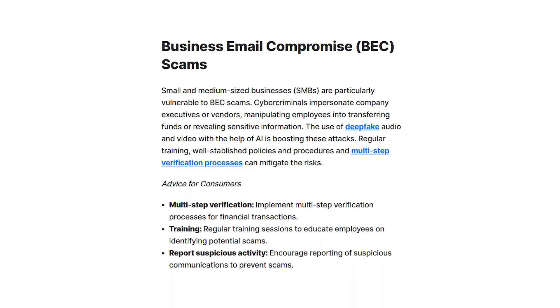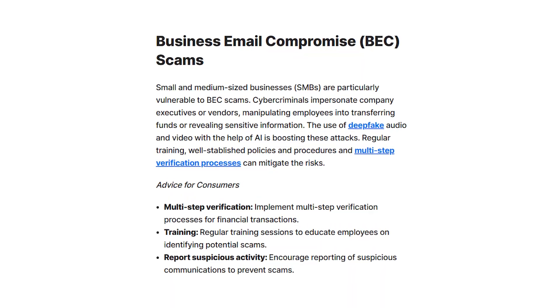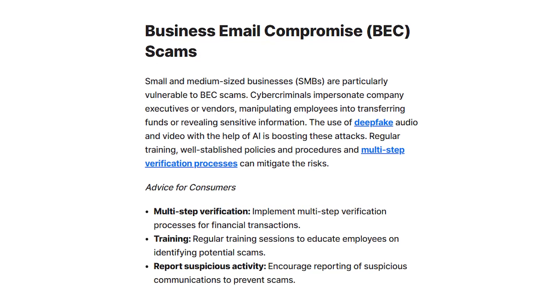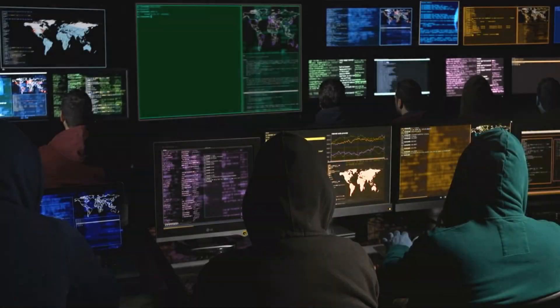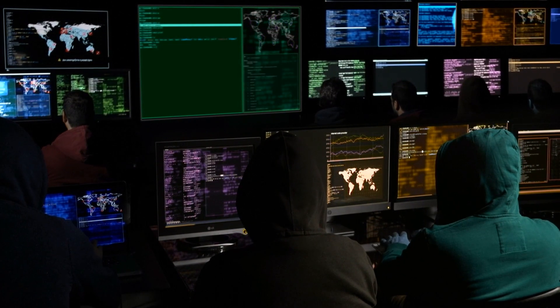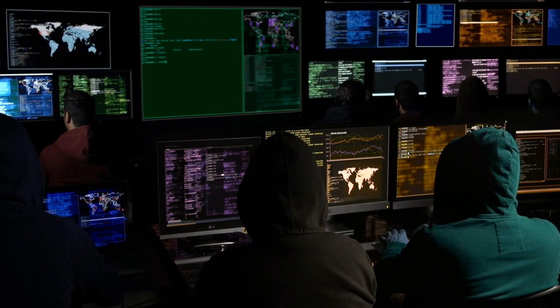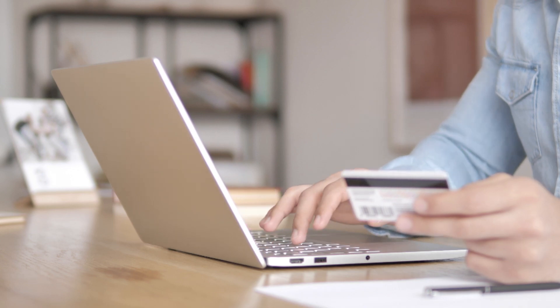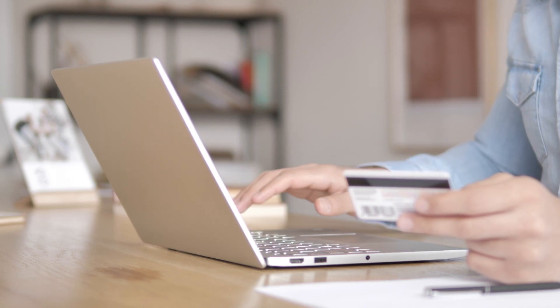As for our last phishing form, we have BEC attacks, which are a bit similar to whaling attacks, but their target is a bit different. BEC attacks focus on compromising the email accounts of employees, particularly those responsible for financial transactions. Cyber criminals gain access to these accounts through various means, such as phishing or social engineering, and then use them to initiate fraudulent wire transfers or change payment information, leading to substantial financial losses for organizations.